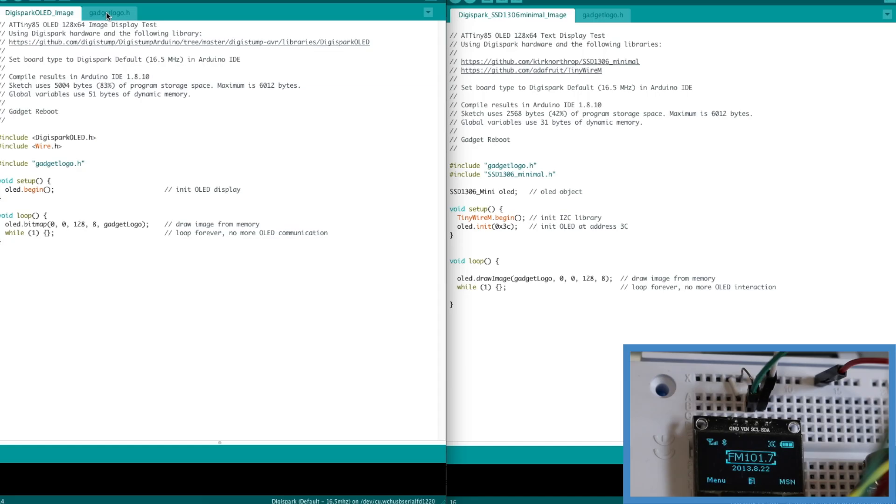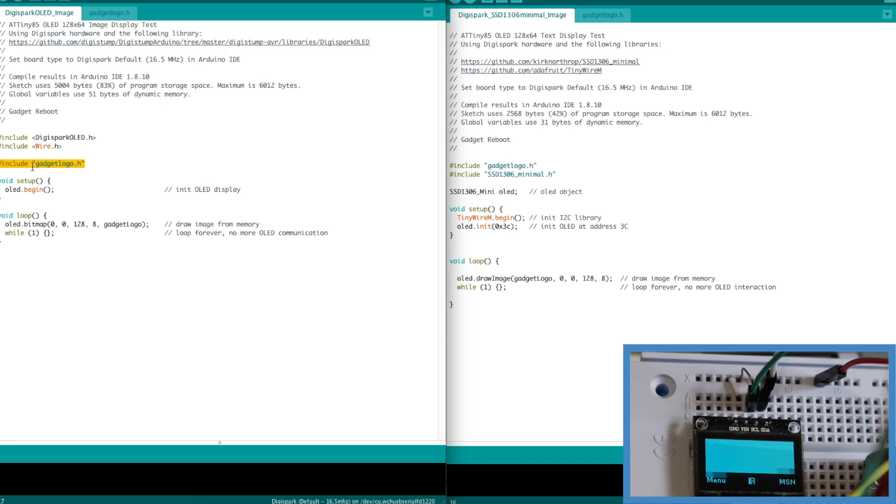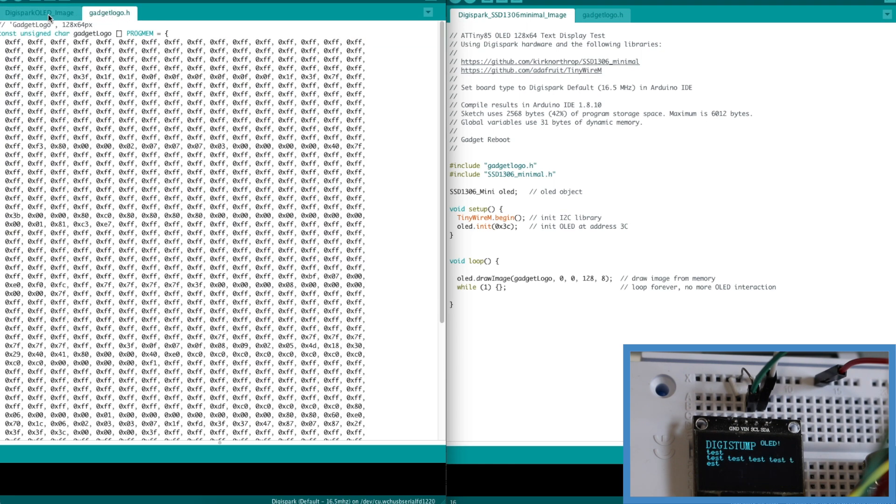So working from this Digispark OLED scaled down copy I made just to show the image. Now I include my gadget logo h file which refers to this so it can access it.